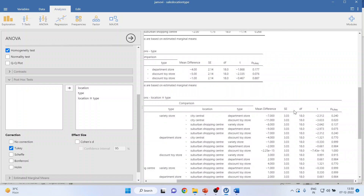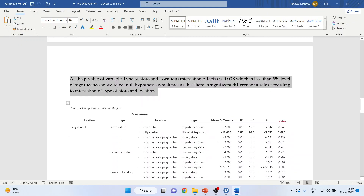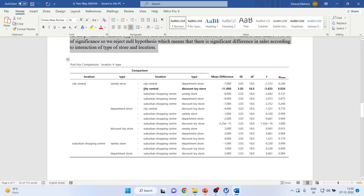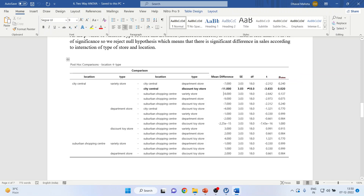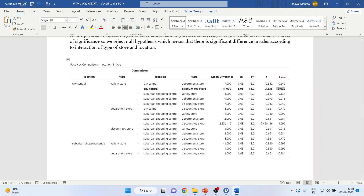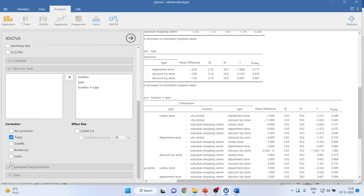I will copy the interaction post hoc results into the Word file. There is one significant pair: city central with discount toy store — its p-value is less than 0.05, meaning sales for this combination are significantly different from others. This could be either very low or very high sales, so we need to capture the means to determine whether this combination has a good or bad effect.